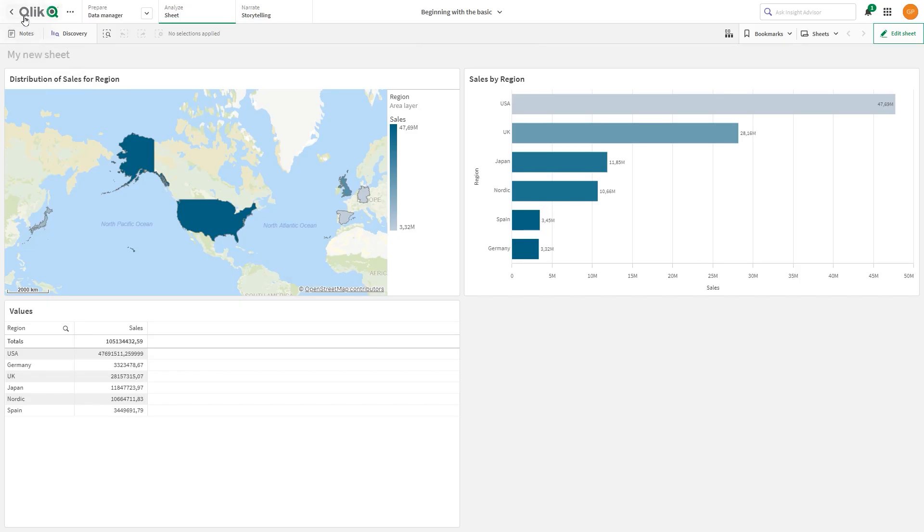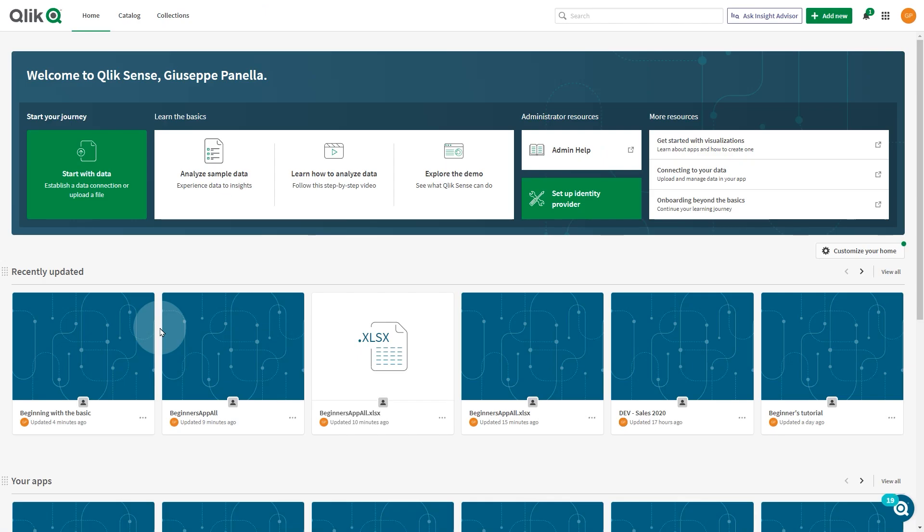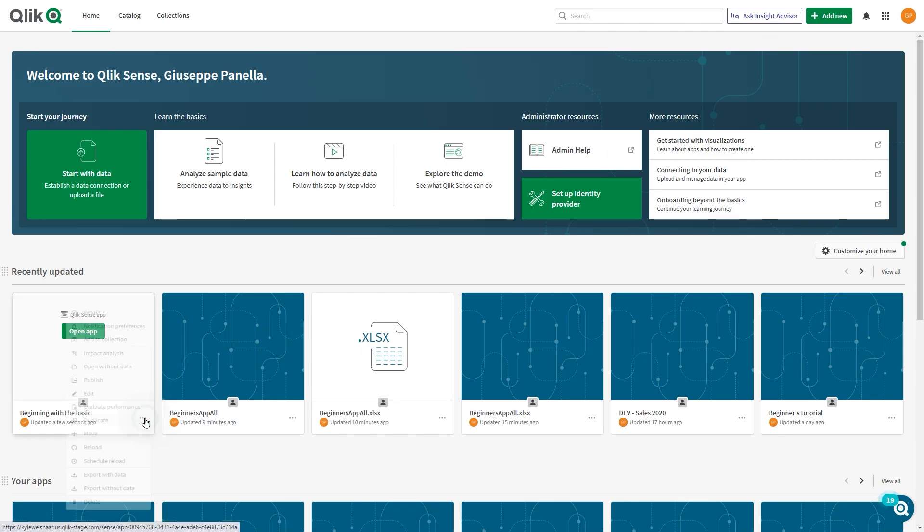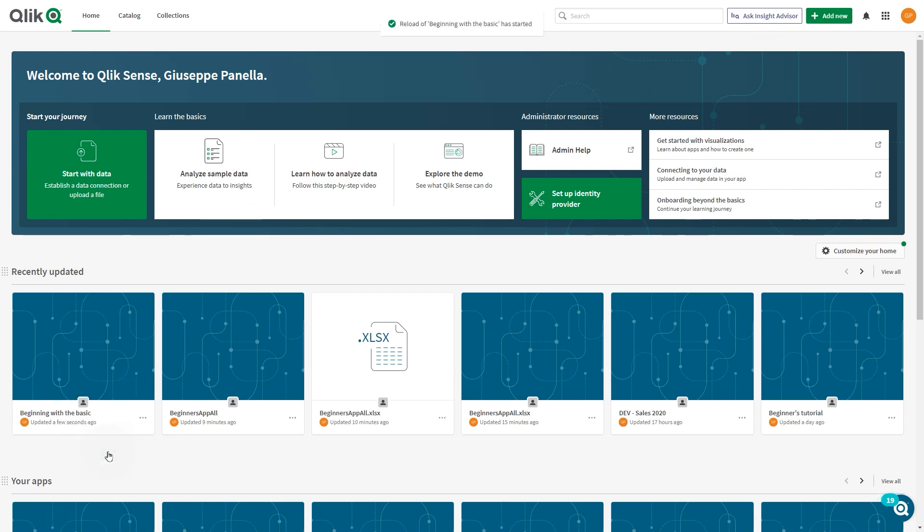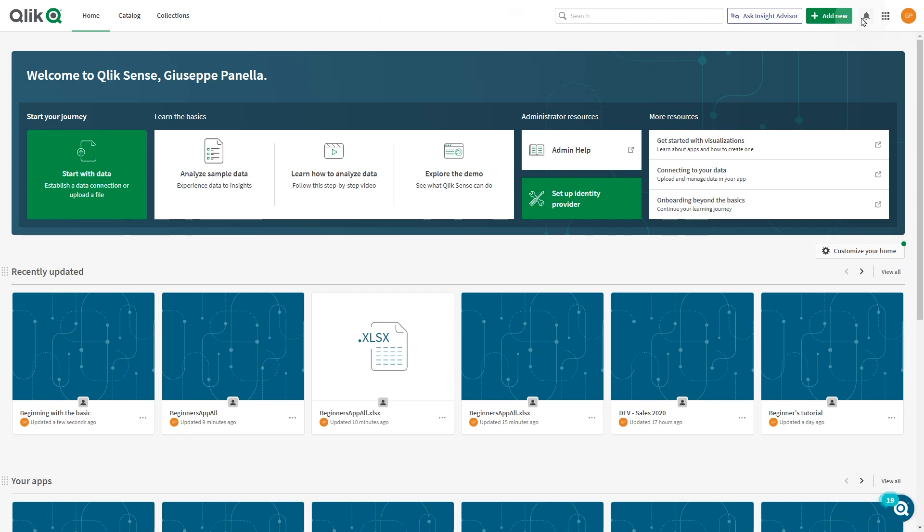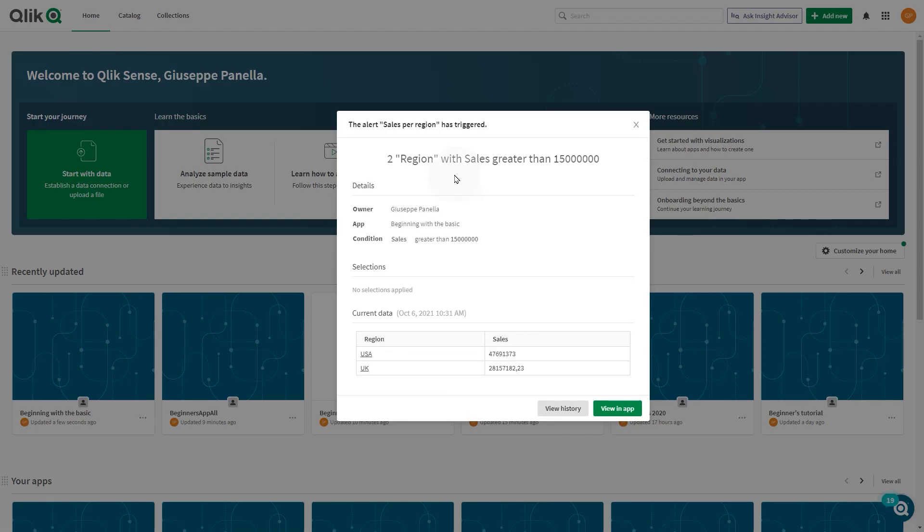The alert will continue to trigger on pending evaluations even if the sum of sales value has not changed. In this case, if we reload the app, the alert will be triggered even if there have been no changes in the database.